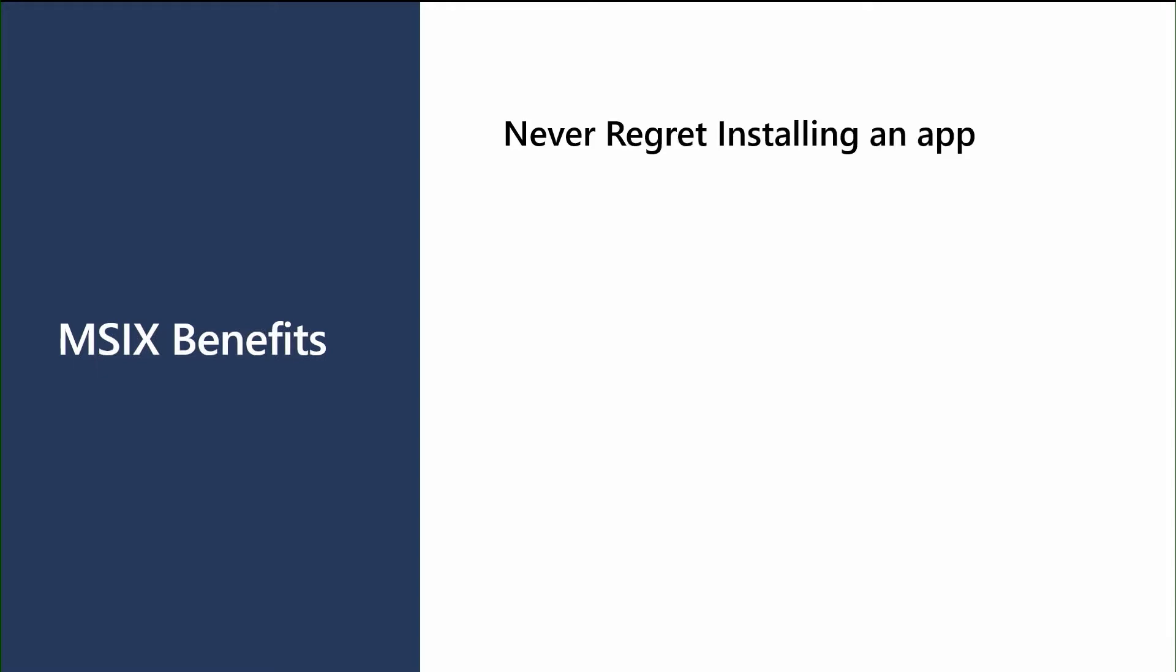So let's go and recap some of the benefits that are MSIX. We like to think when we're installing MSIX, that the user has feeling of never regretting installing an app. And it starts with a predictable, safe, and reliable deployment. We also offer a really clean uninstall. You don't have to build a custom uninstaller, because through the manifest and the lightweight container, we can easily clean up the application that was installed.